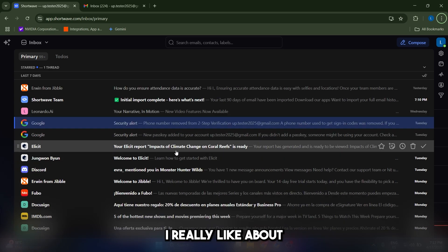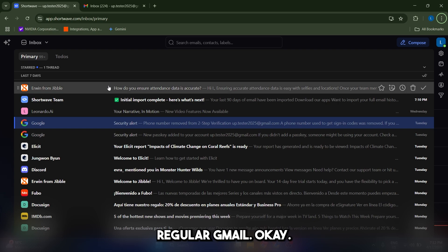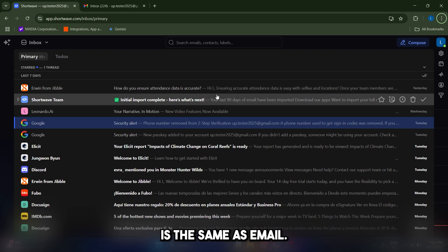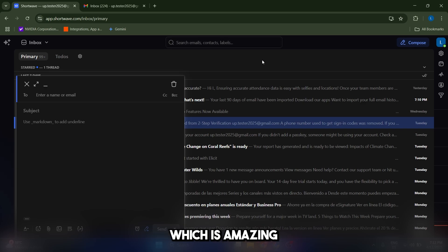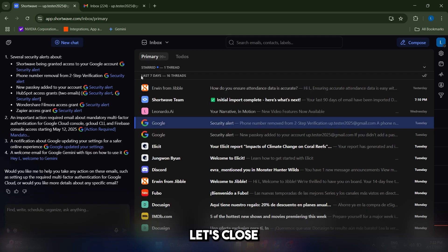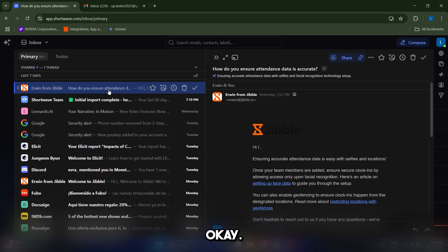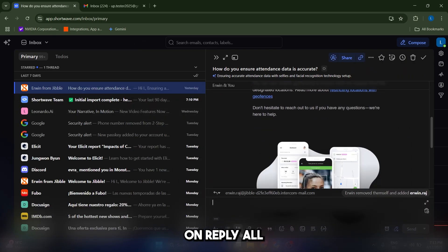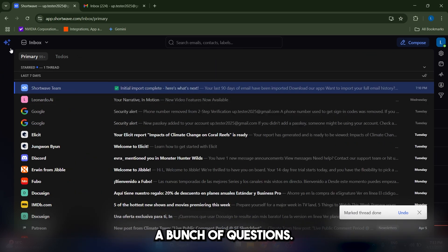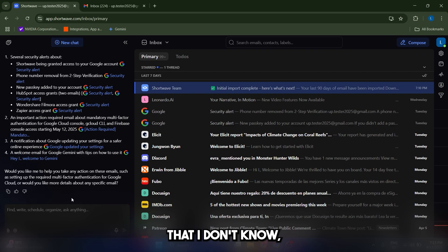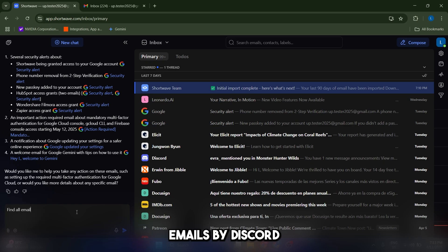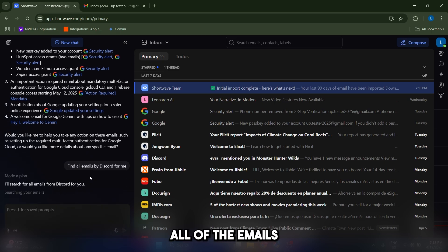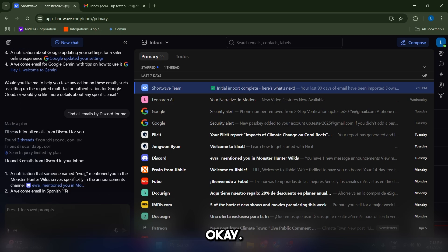Something that I really like about Shortwave is that you can use it instead of your regular Gmail. It has all the necessary options. It's the same as Gmail. You can compose an email, for example, which is amazing, the same way. You can also reply to an email. If you just open it, you can click on reply all. And what I find very interesting is that you can ask the AI system a bunch of questions. So let's say that I'm interested in actually looking for emails by Discord. Find all emails by Discord. And if I run this prompt, this is going to get all of the emails for me. It found three.